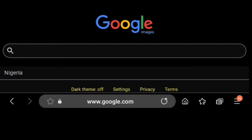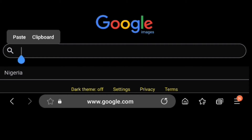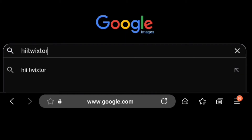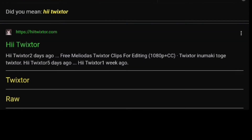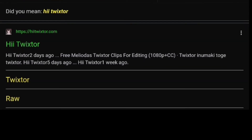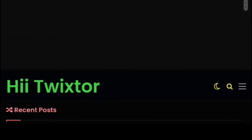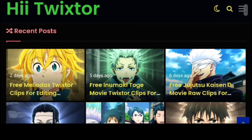The first thing you have to do is open up your browser and type in 'hitwitter.' I have it right here. All you have to do is click on the search button and click on the first website you see — the one that says hitwitter.com.